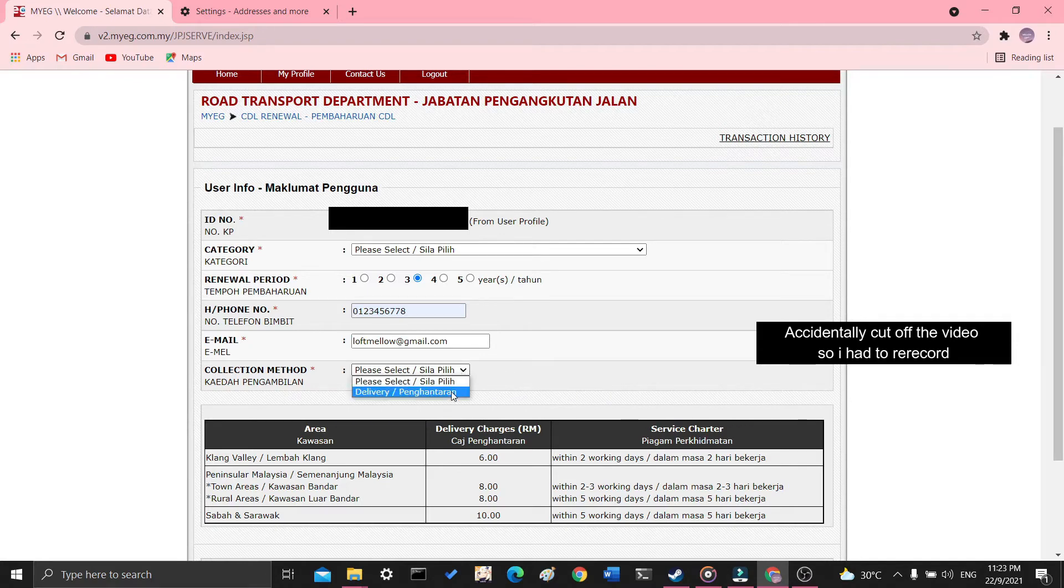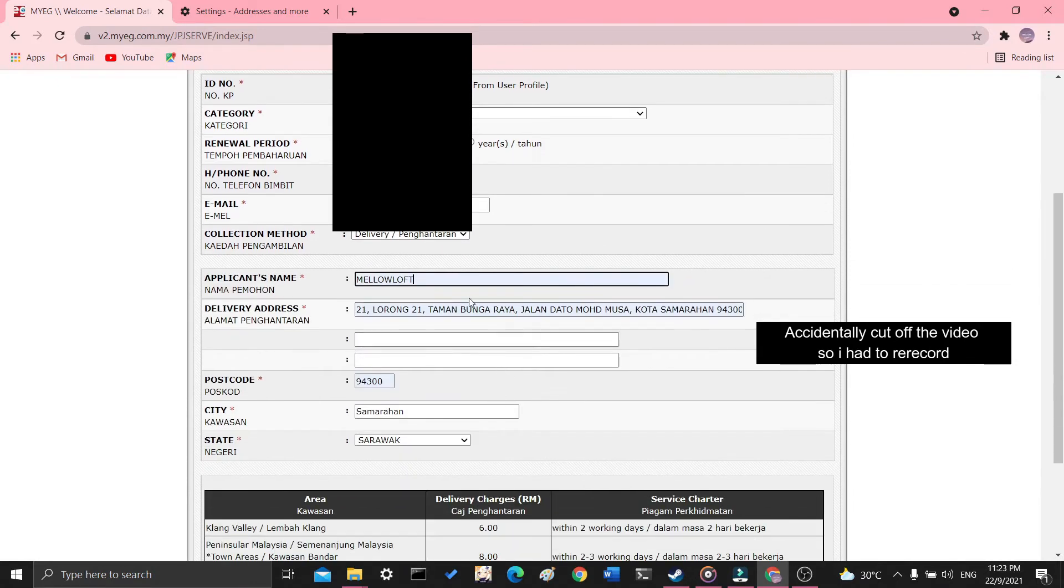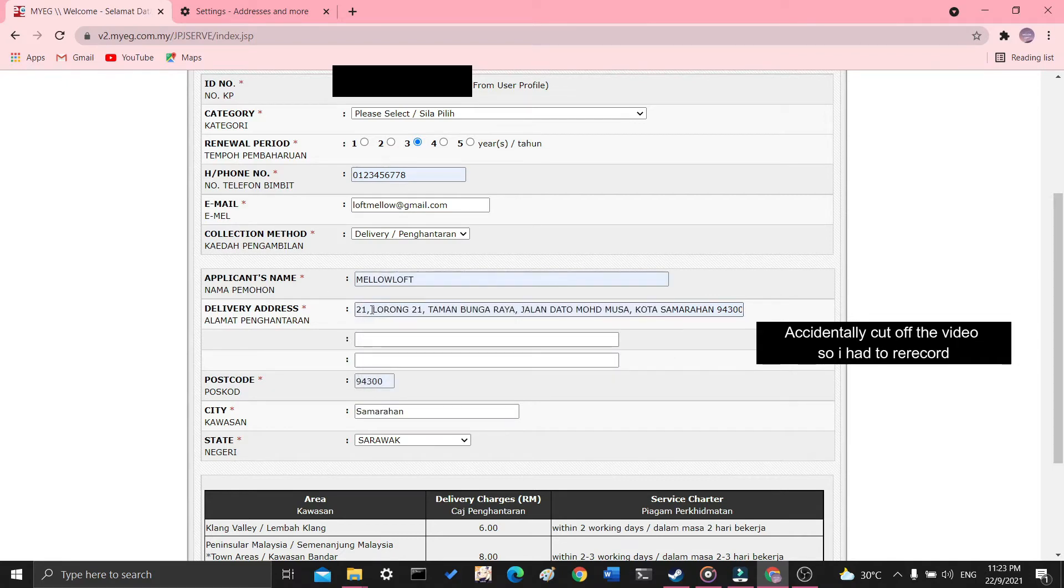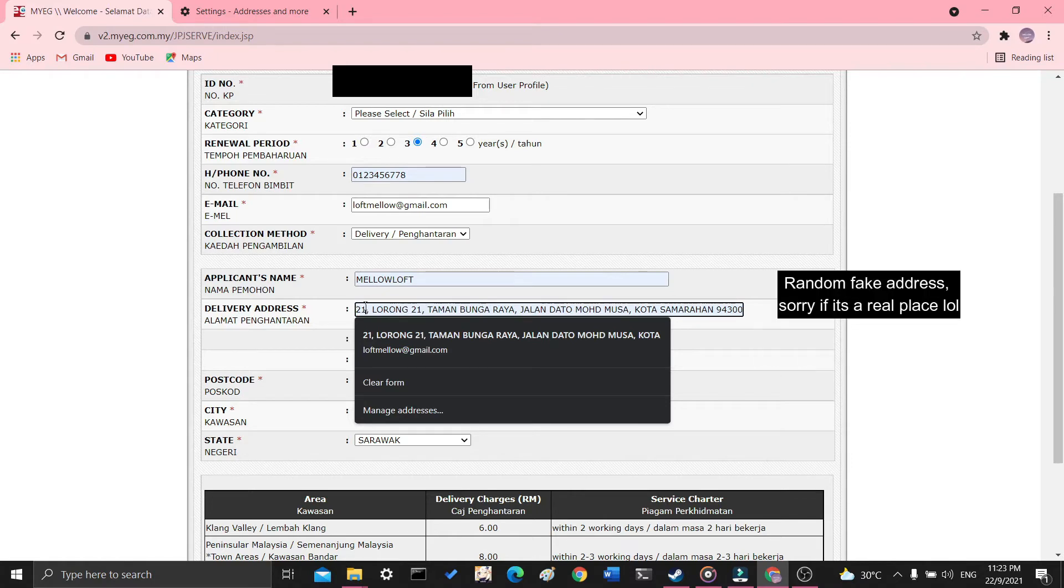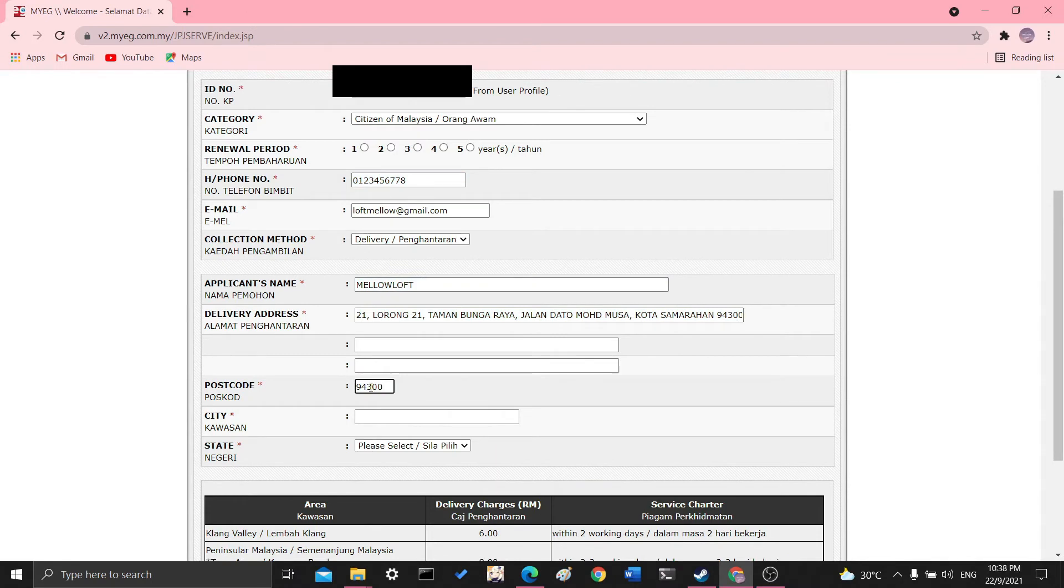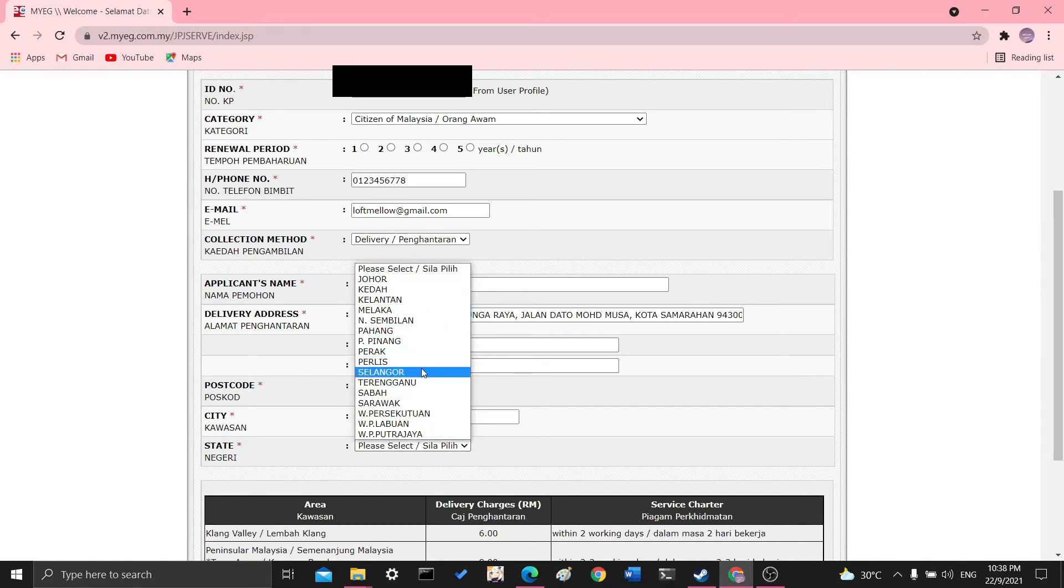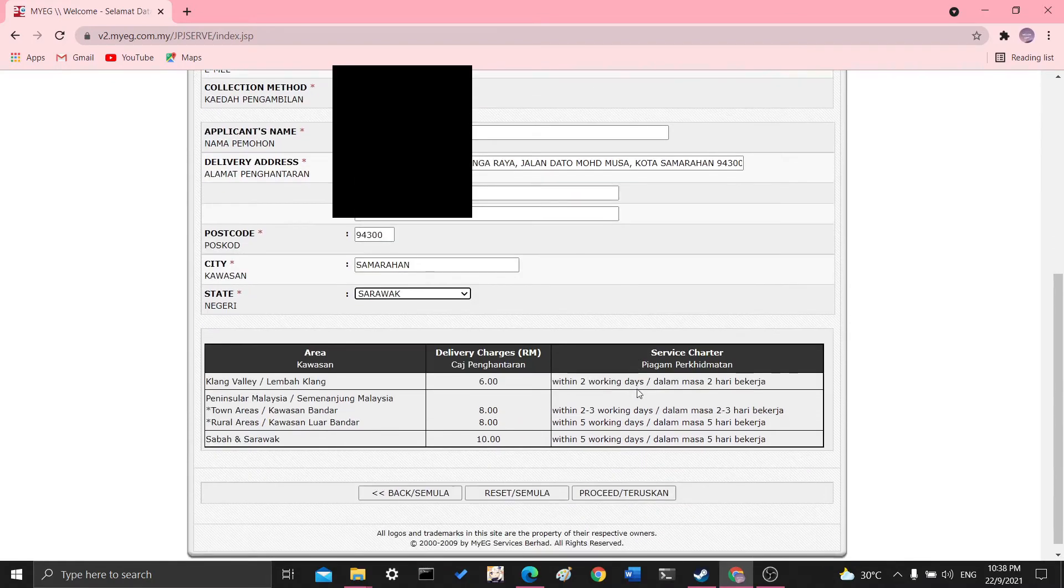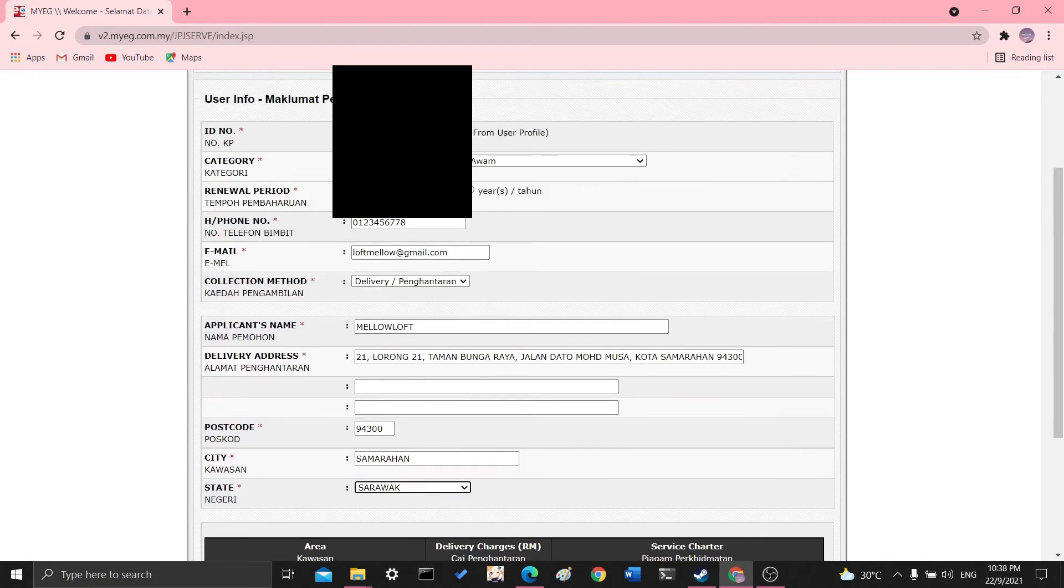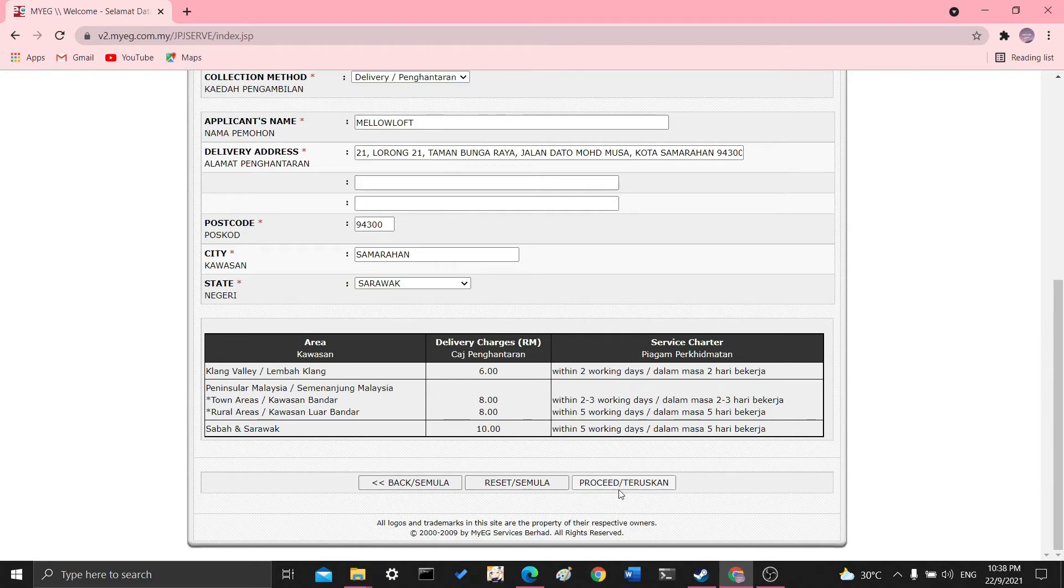And then delivery. And you put in your name. I'll just put in the name of this channel. And let's see. Oh, I didn't choose the year. Just put one year. And let's go proceed.